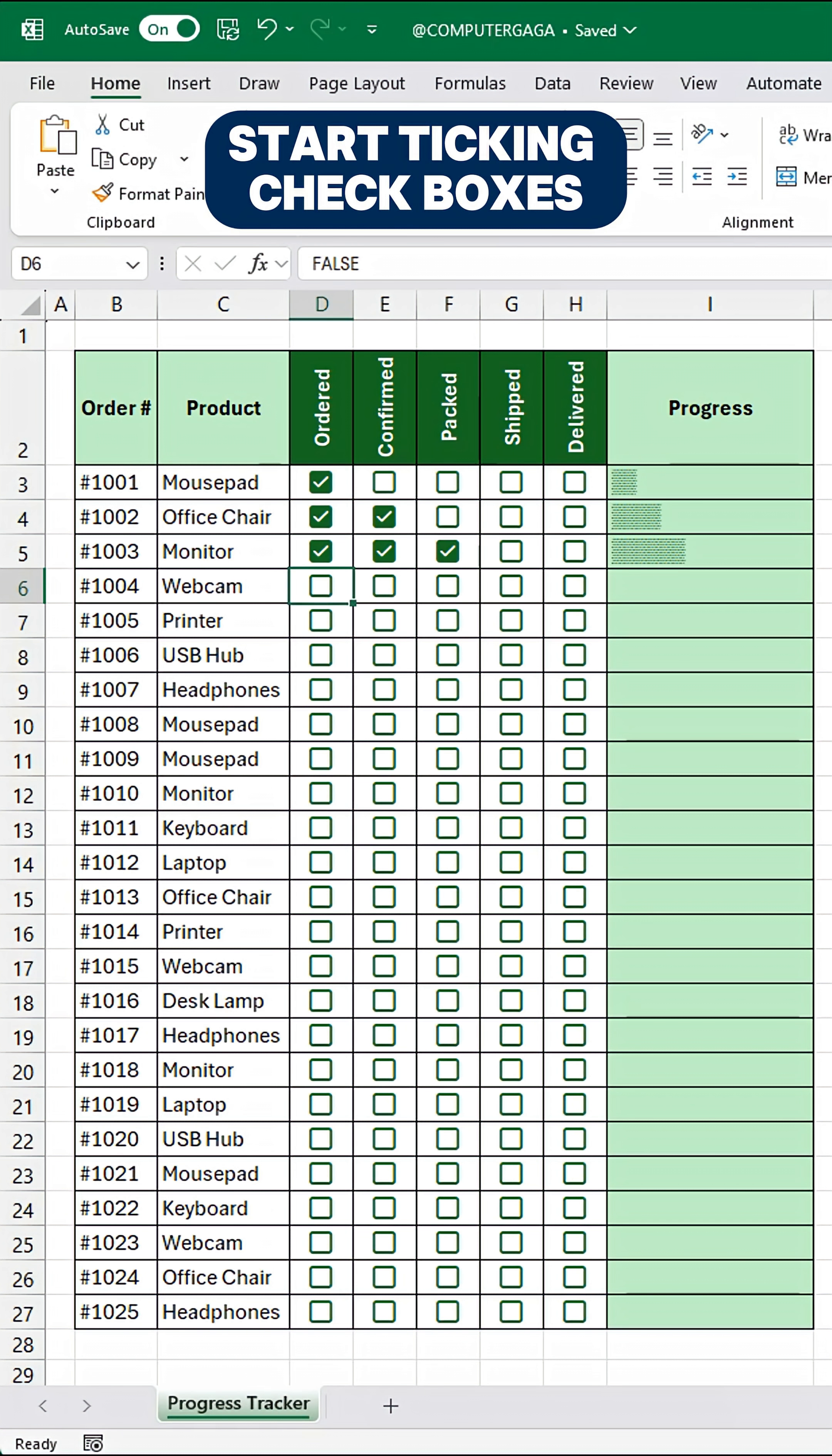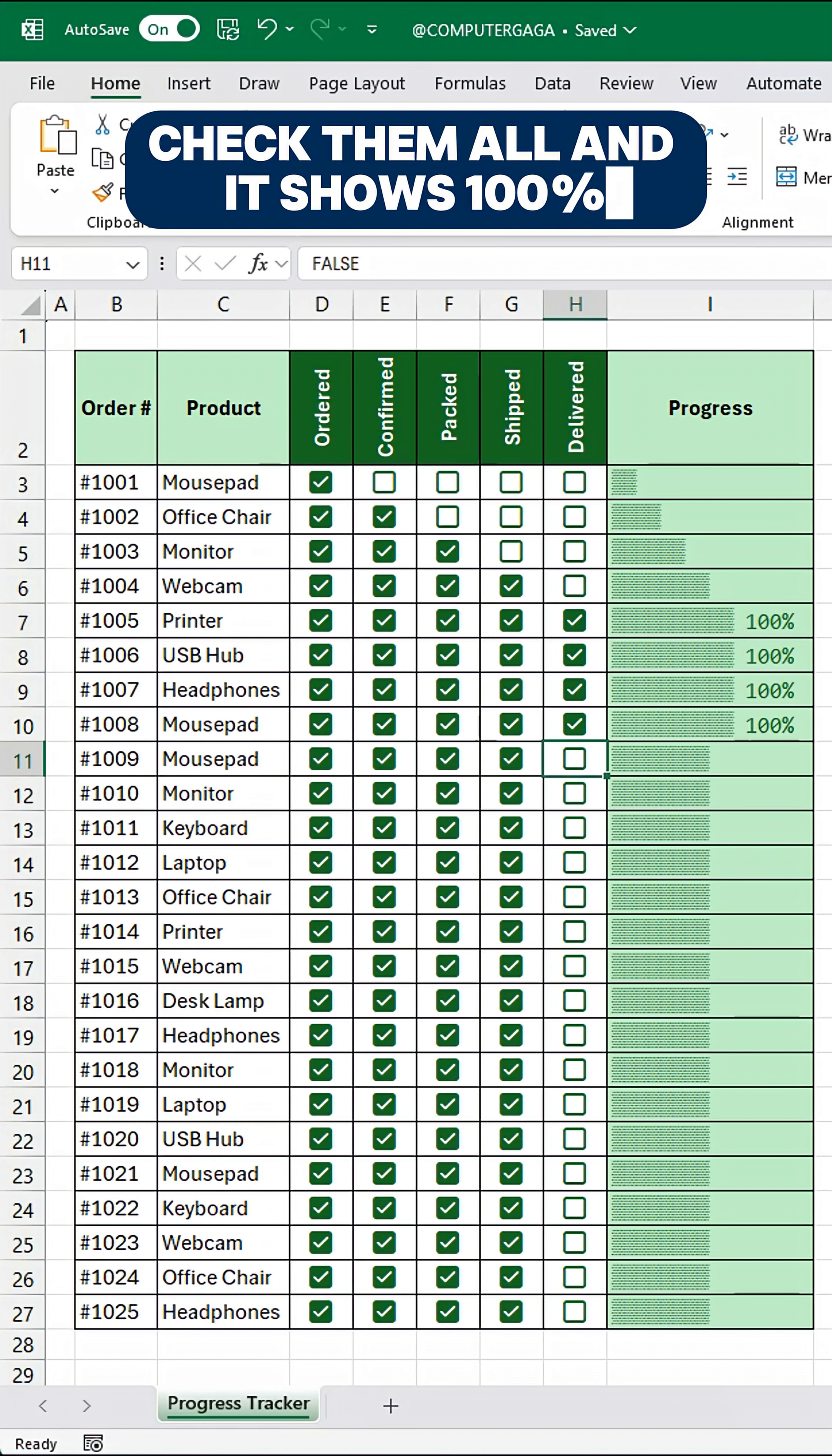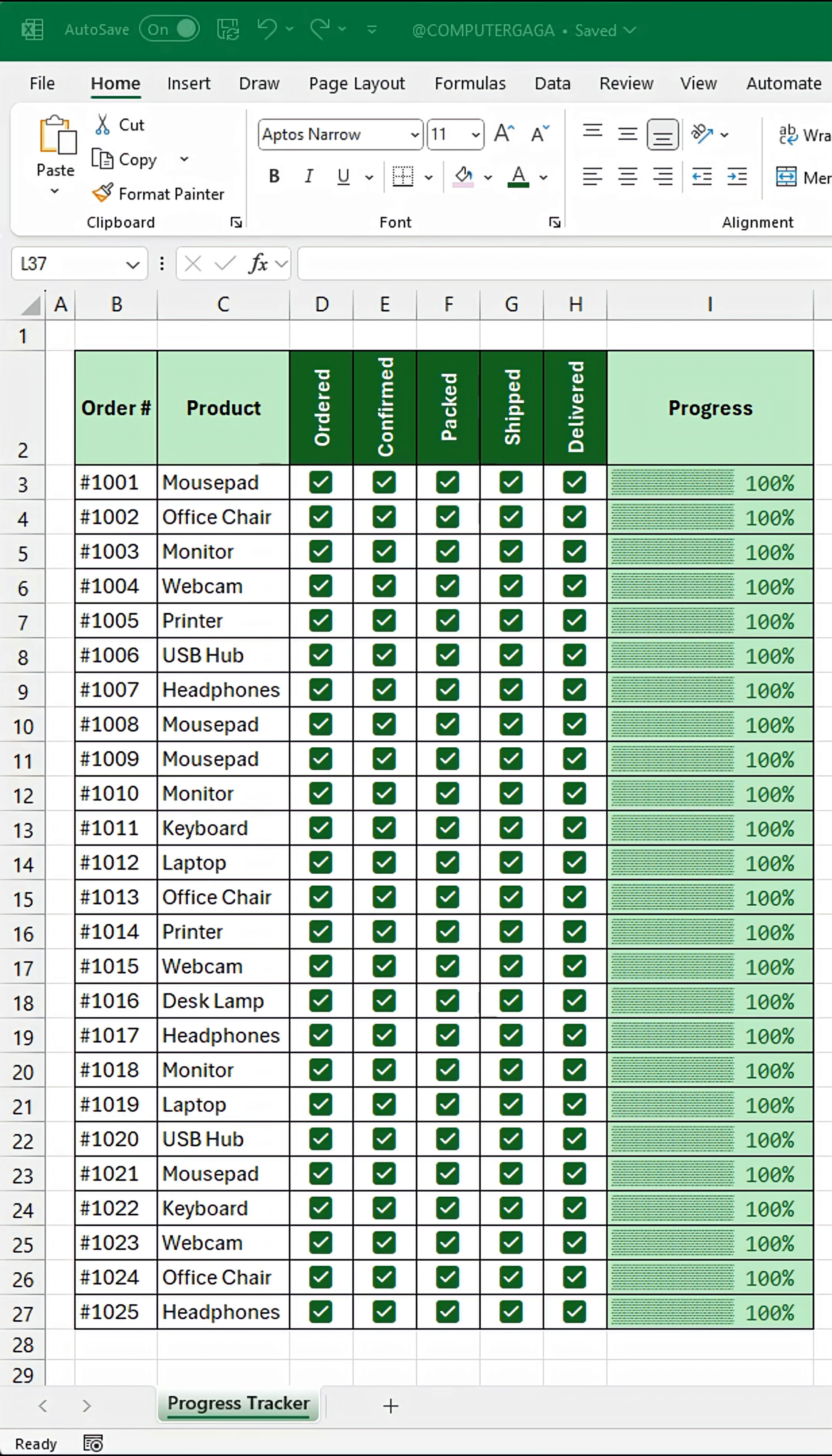Start ticking checkboxes. Each tick builds the bar. Check them all and it shows 100%. No more boring checklists.